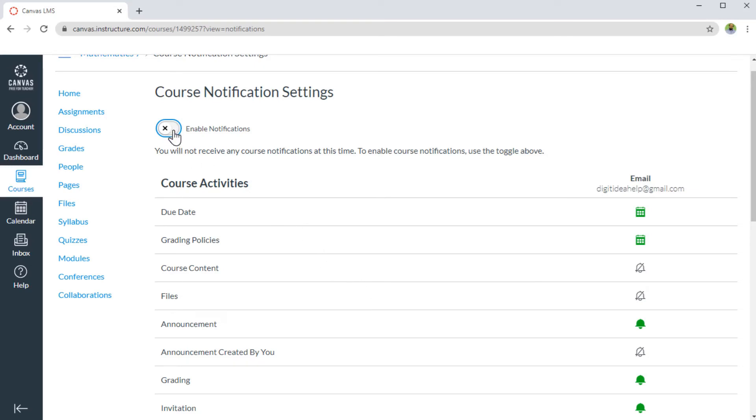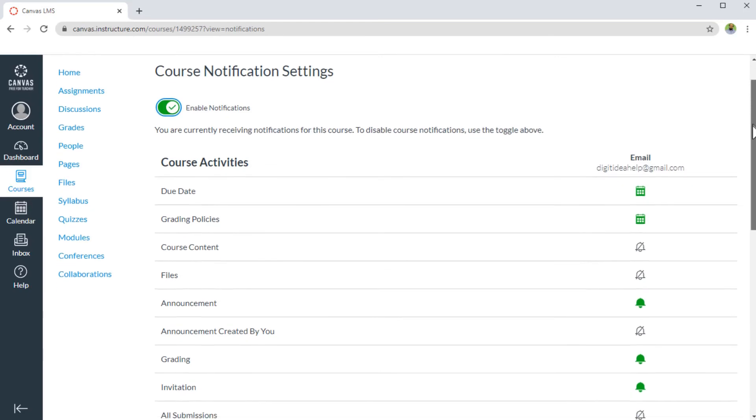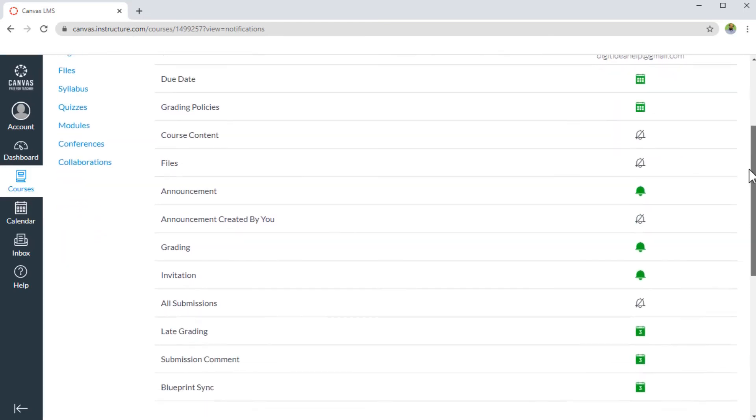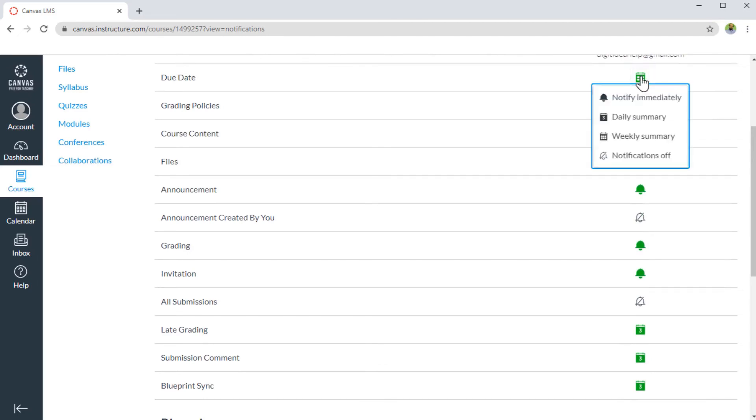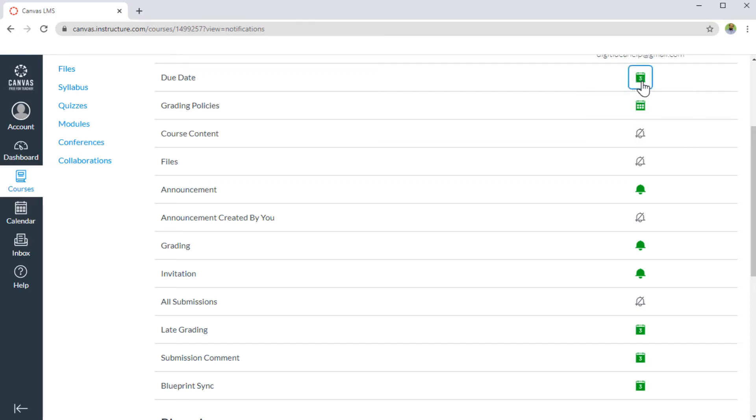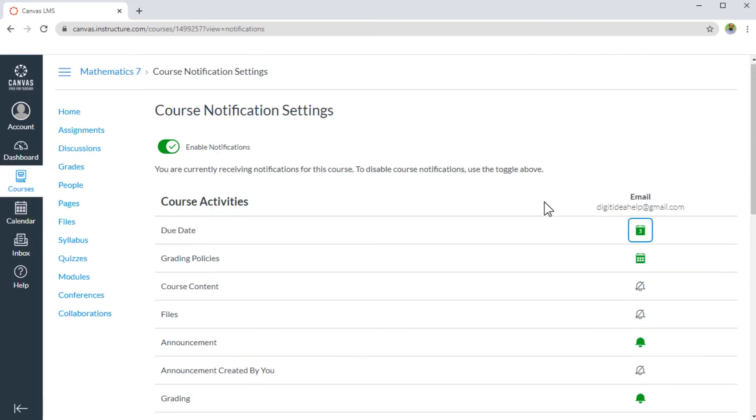So let me turn this on again, and the individual control is available here. And if for example, I want to change this from weekly to daily, I can click here, and I can click on daily summary, and it will change to daily summary. Similarly, you can change all these. So in this way, you have a complete control on individual courses, or at individual settings within a particular course.